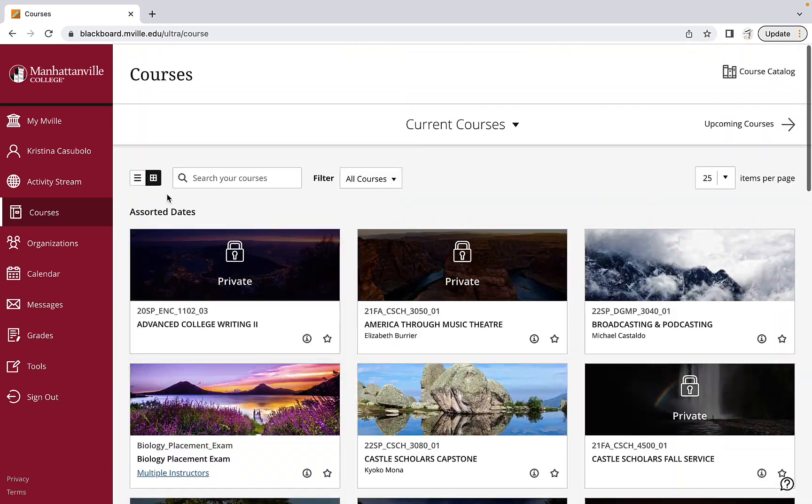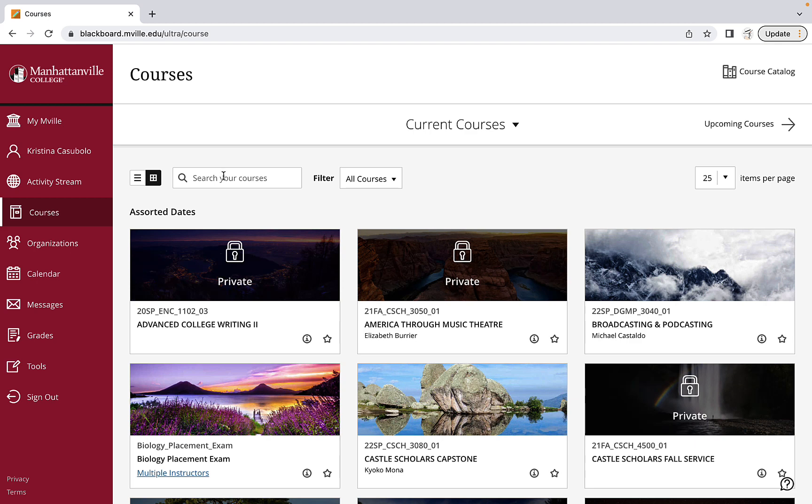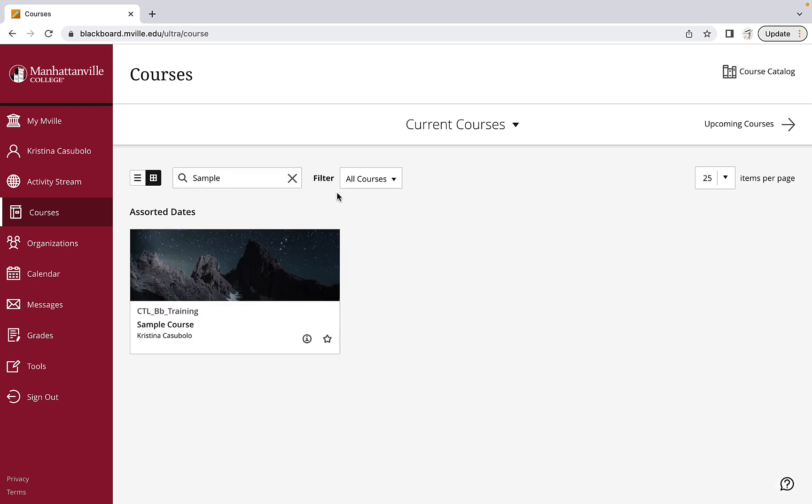If you have many courses and need to find one quickly, you can search for the course in the search bar.